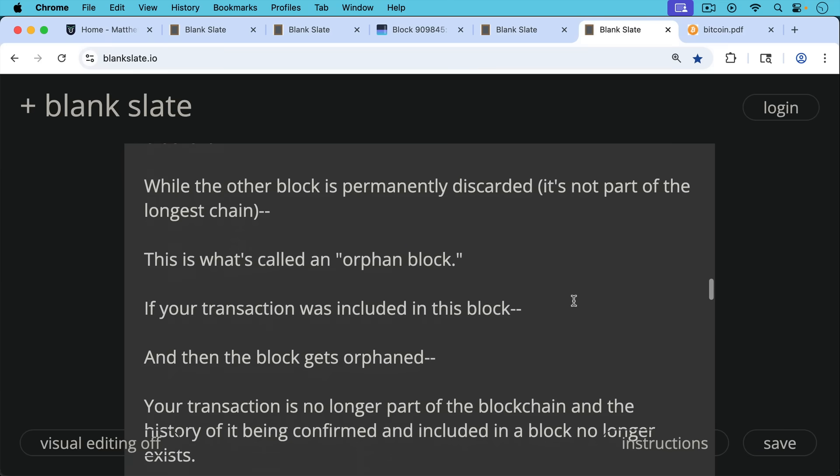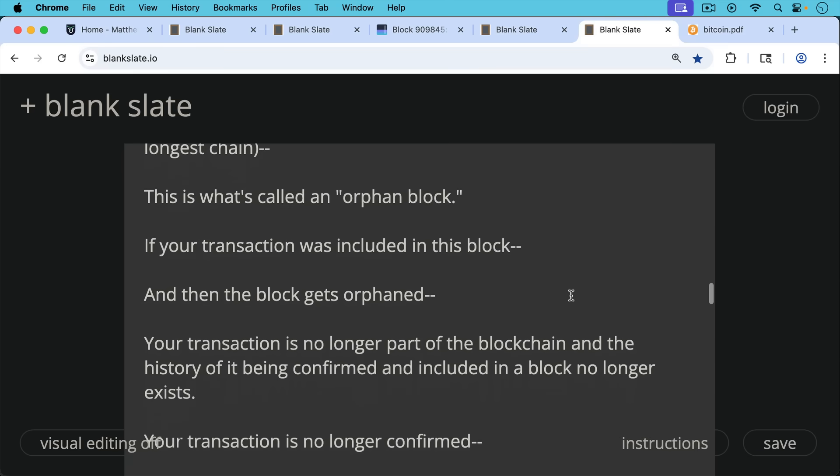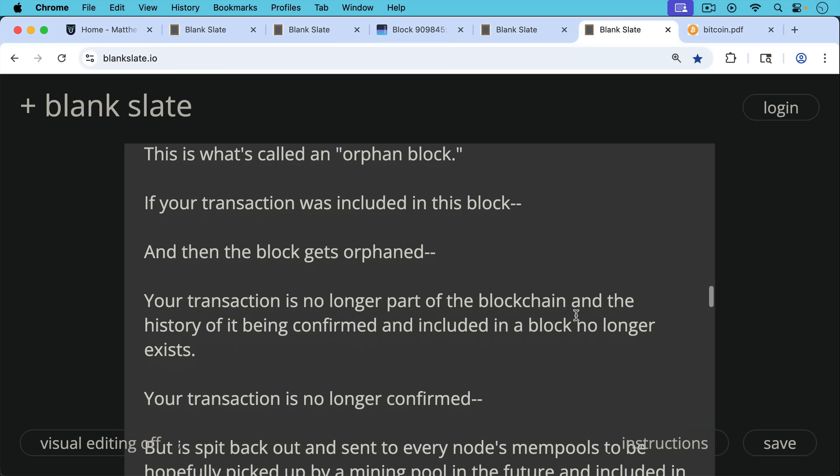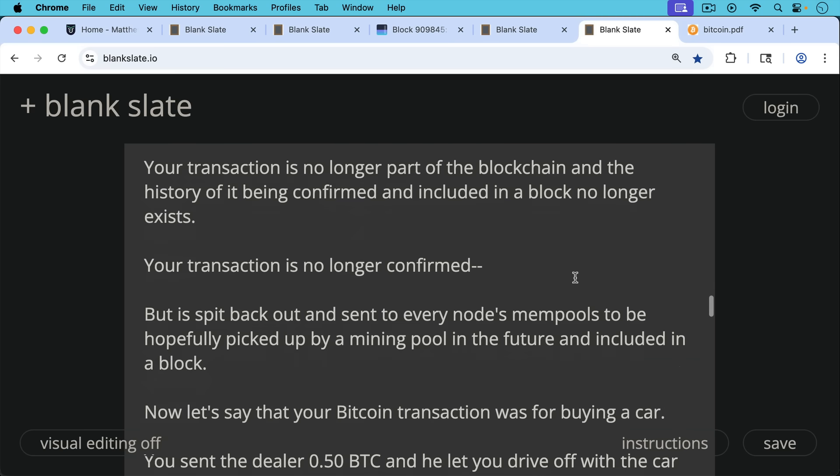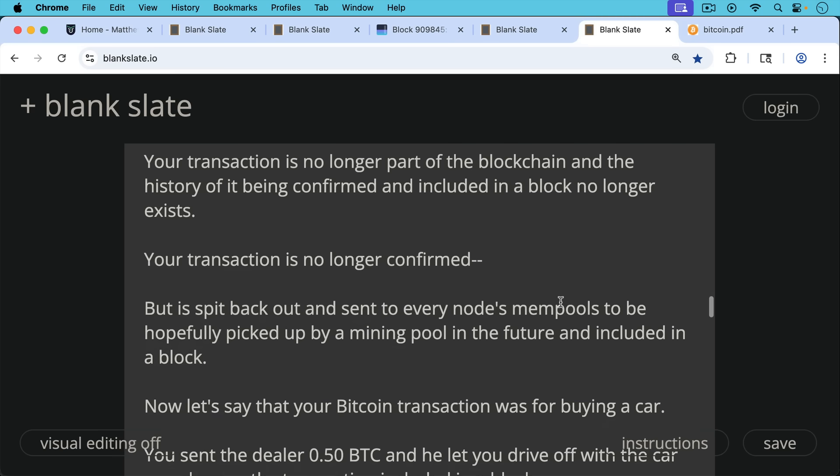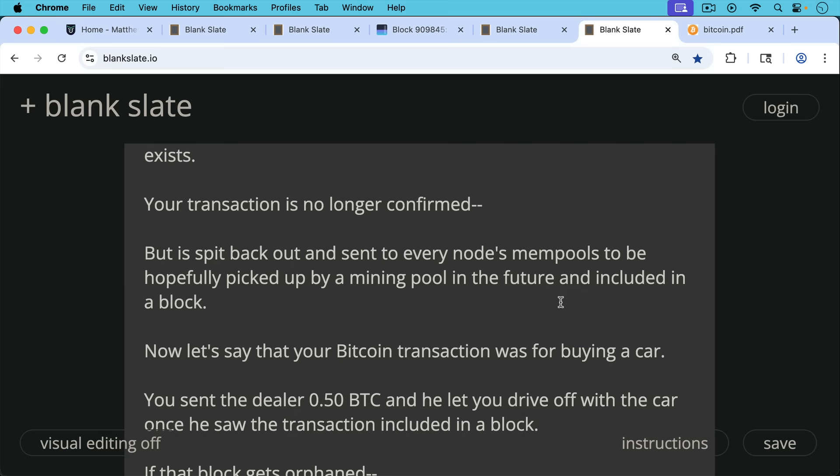And if your transaction was included in this block and then the block gets orphaned, your transaction is no longer part of the blockchain and the history of it being confirmed and included in a block no longer exists. There's a different version of the blockchain. Your transaction is thus no longer confirmed, but it gets spit back out and sent to every node's mempool to be hopefully picked up by a mining pool in the future and included in a block.